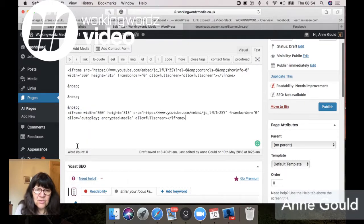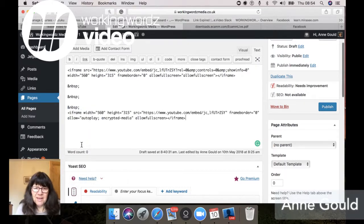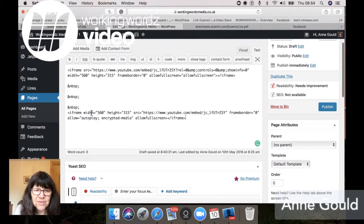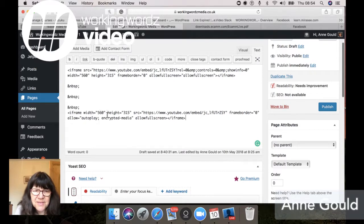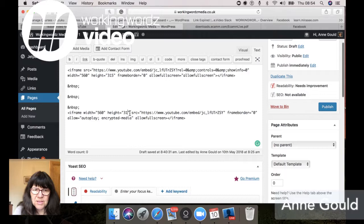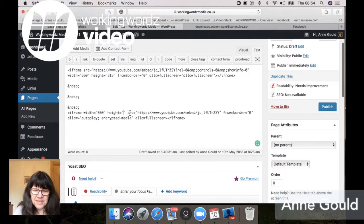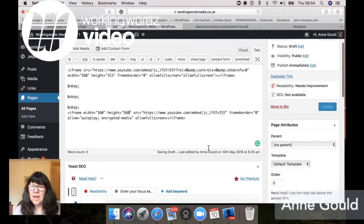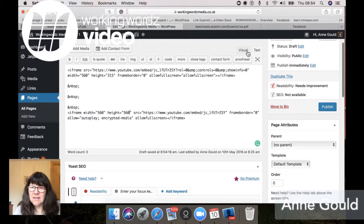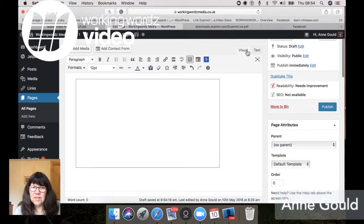And you've got to do a tiny bit of fiddling around with the code, but it's really not very difficult. So where it says width 560 and then it gets height 315, we're going to put 560 again and that's all you need to do.